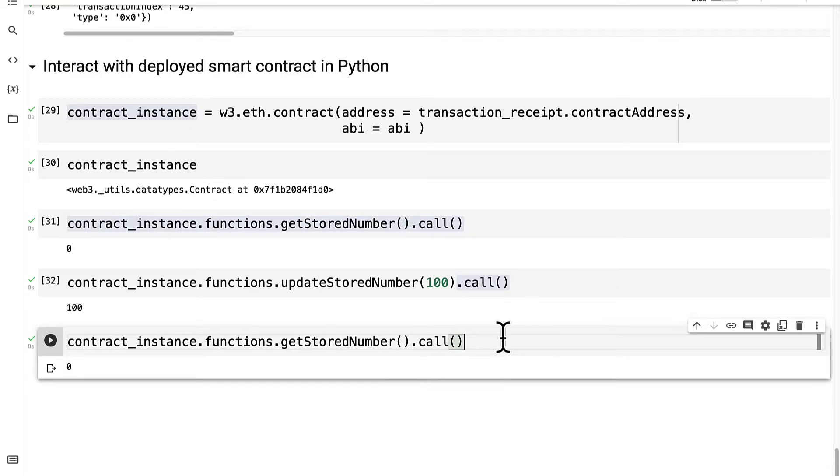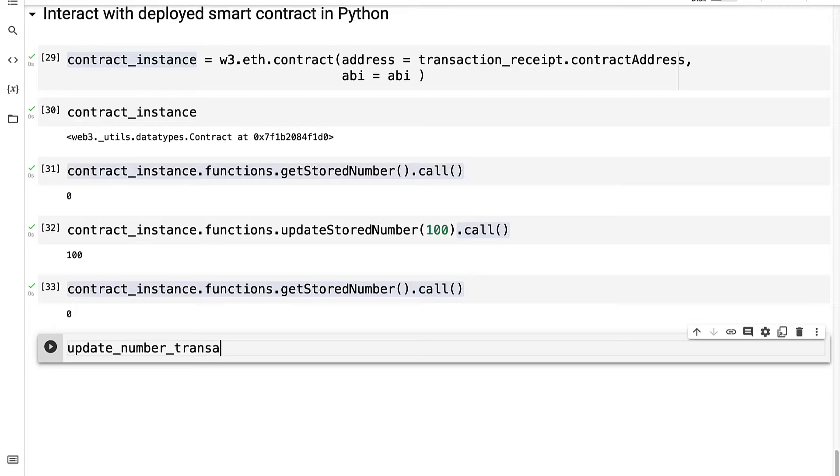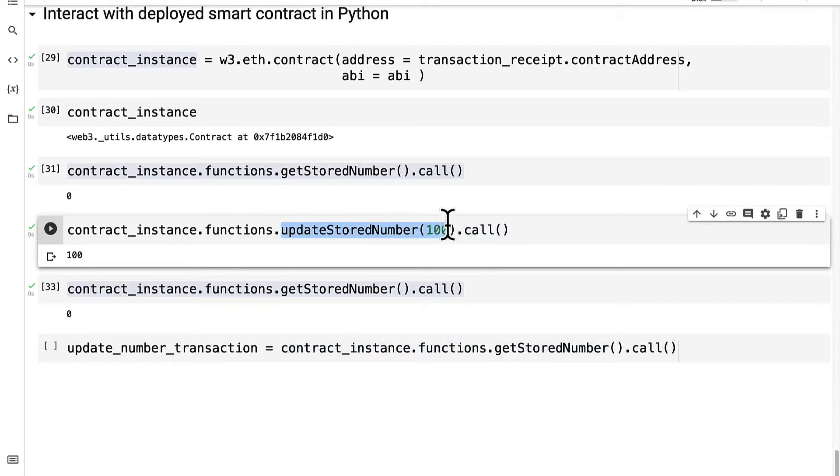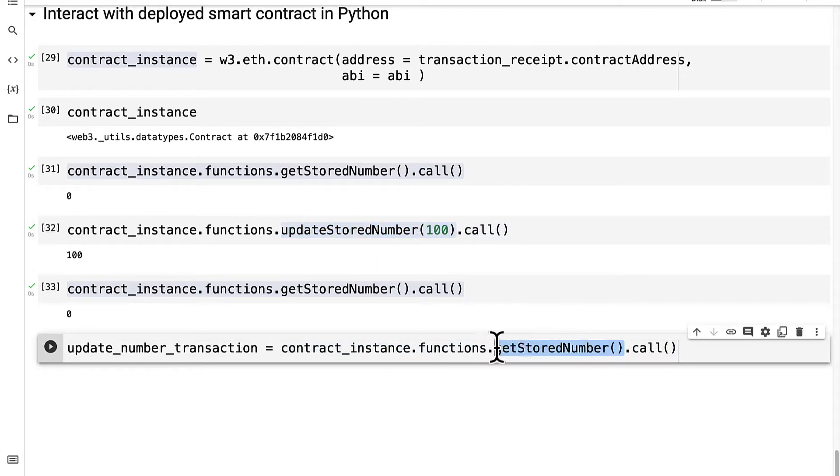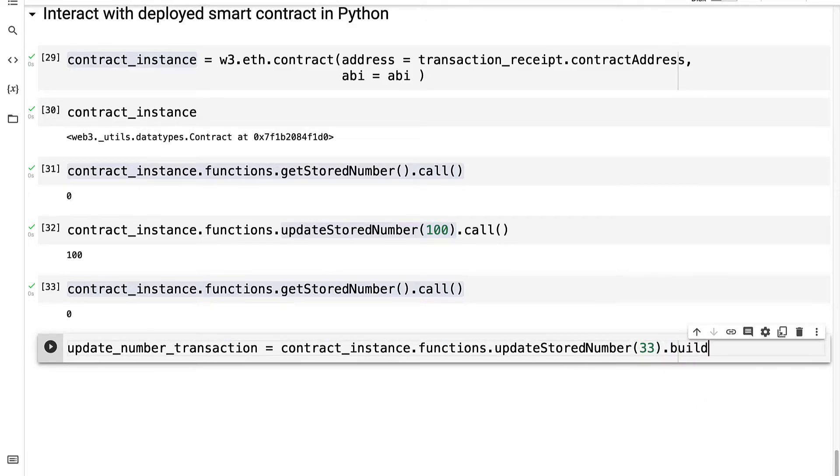So we can try this again. We can get our update number transaction and we can call the contract instance dot functions dot update stored number to something like 33. Then instead of call, we're going to use build transaction.